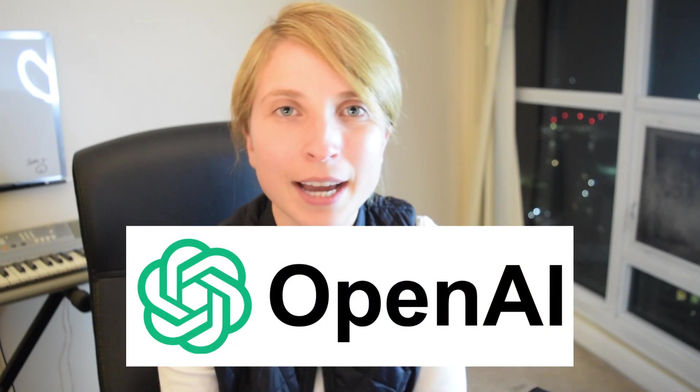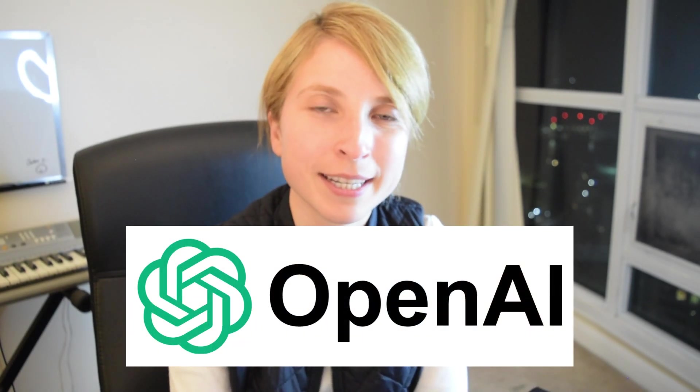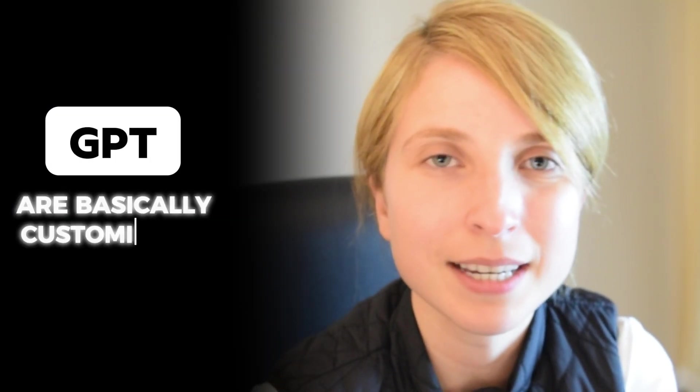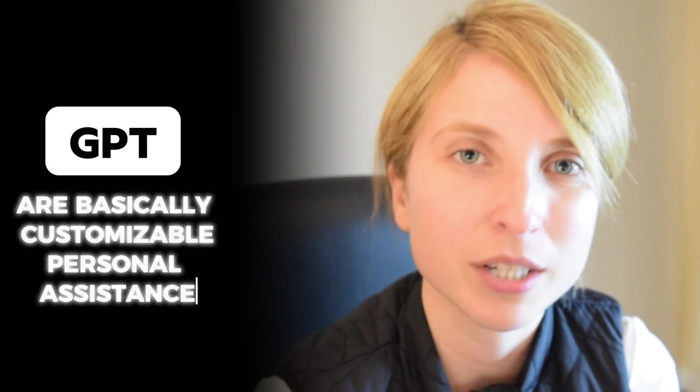If your mind is super scattered like mine, don't worry. OpenAI released GPTs that are going to help solve that problem. GPTs are basically customizable personal assistants and you can customize them in whatever way, from being your personal marketer to being your personal developer to being a personal consultant in basically anything.